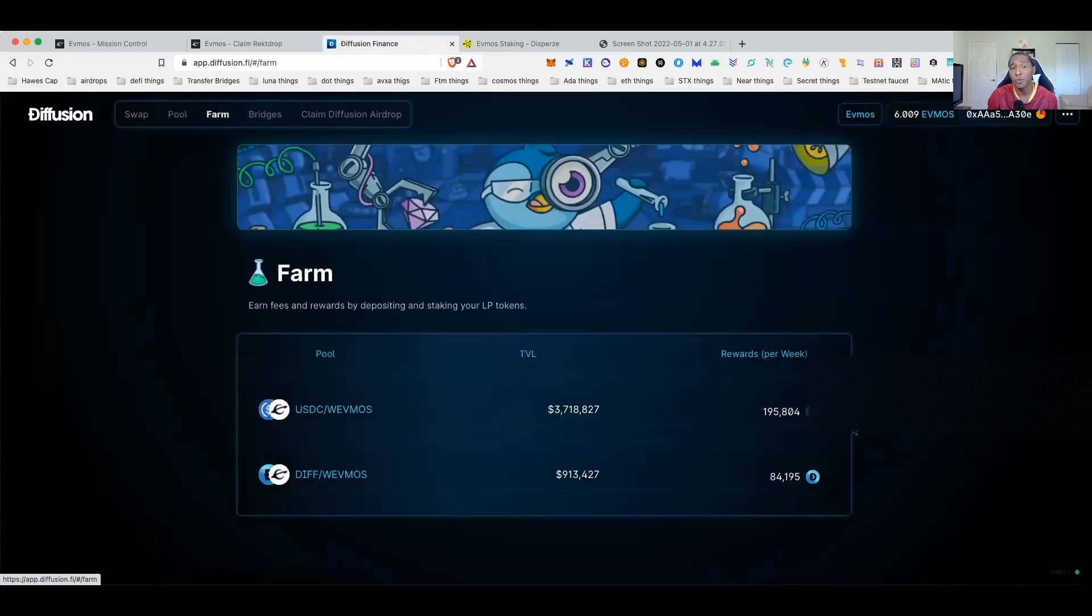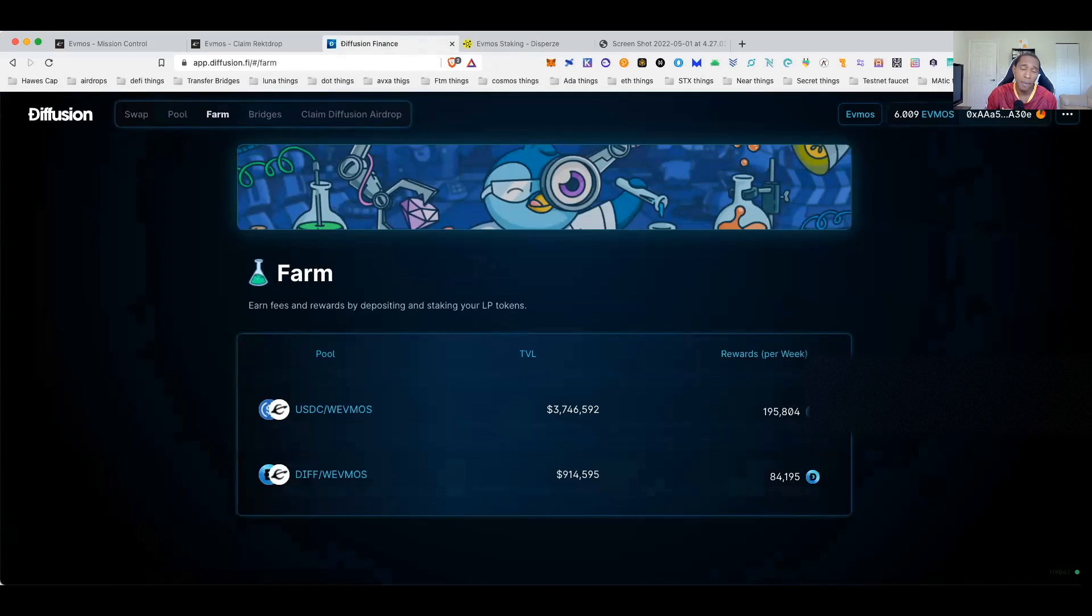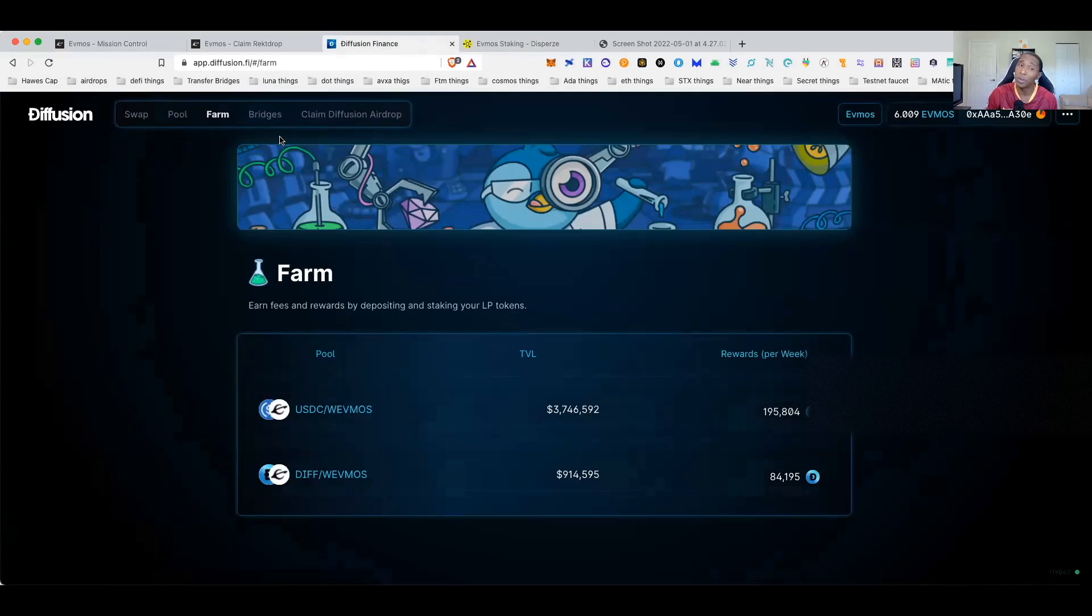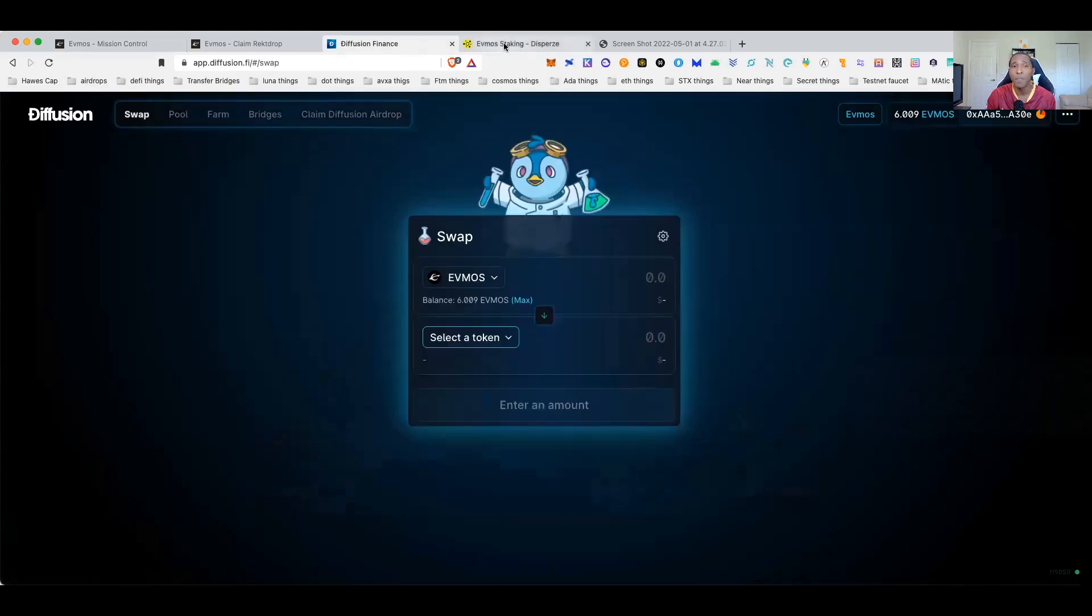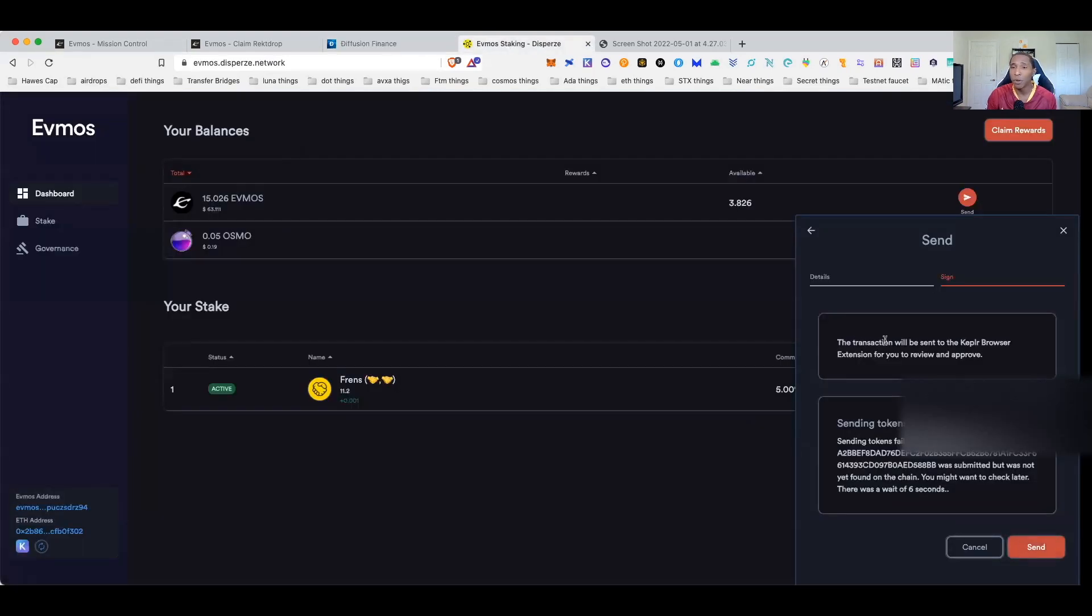The pools for Diffusion have actually opened up, so for anyone who is interested you can actually do some farming and pooling now. Again be careful, you know liquidity is still growing on there. As of yesterday liquidity was pretty poor, but that's actually a pretty decent jump in liquidity as of right now.